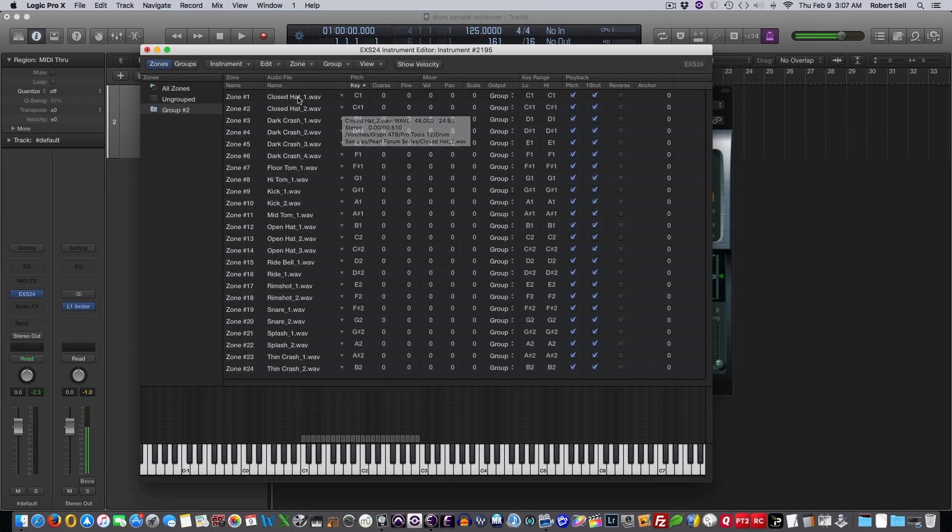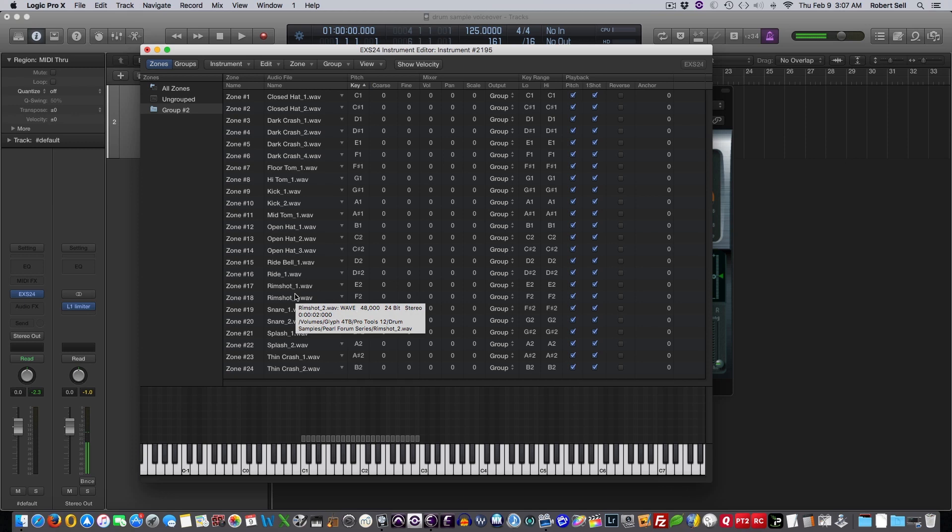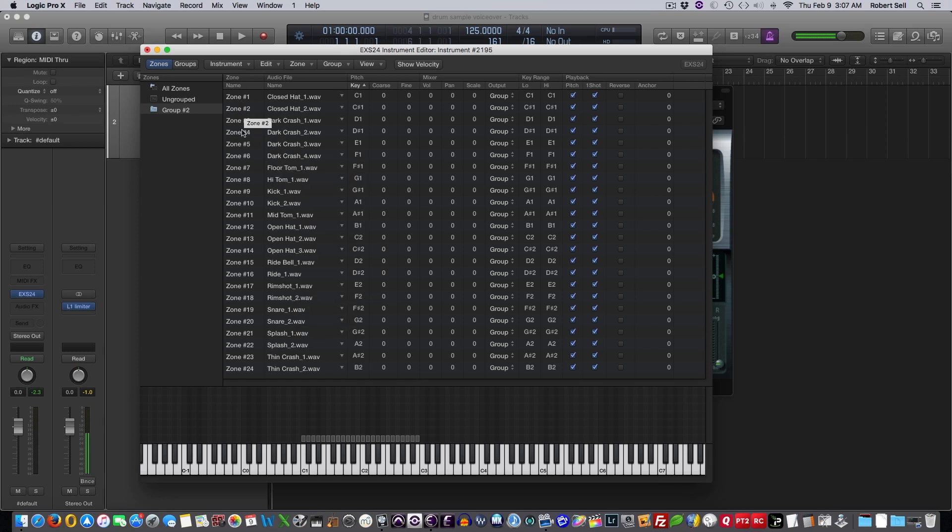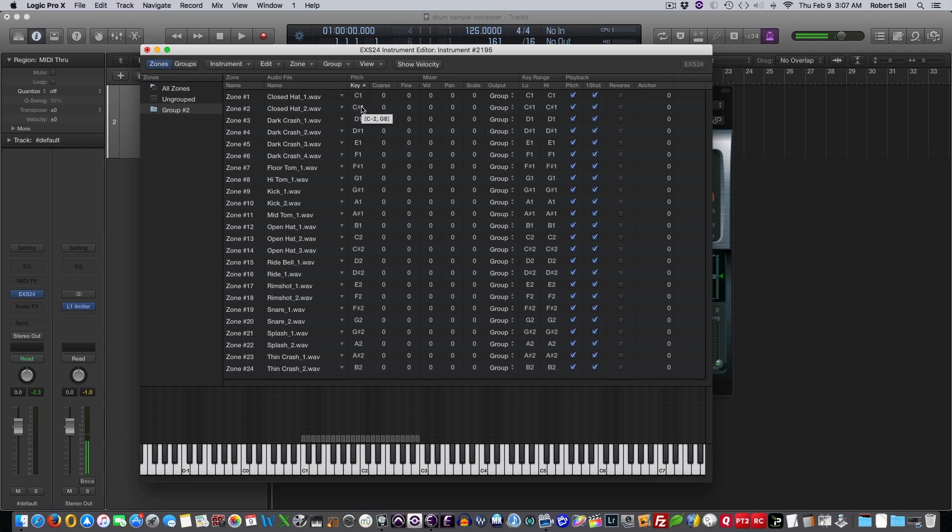So here's all my samples as I named them, and zone 1 to 24, I have 24 samples. And you can see it starts with C1, and then C sharp 1, D1, and so on and so forth.